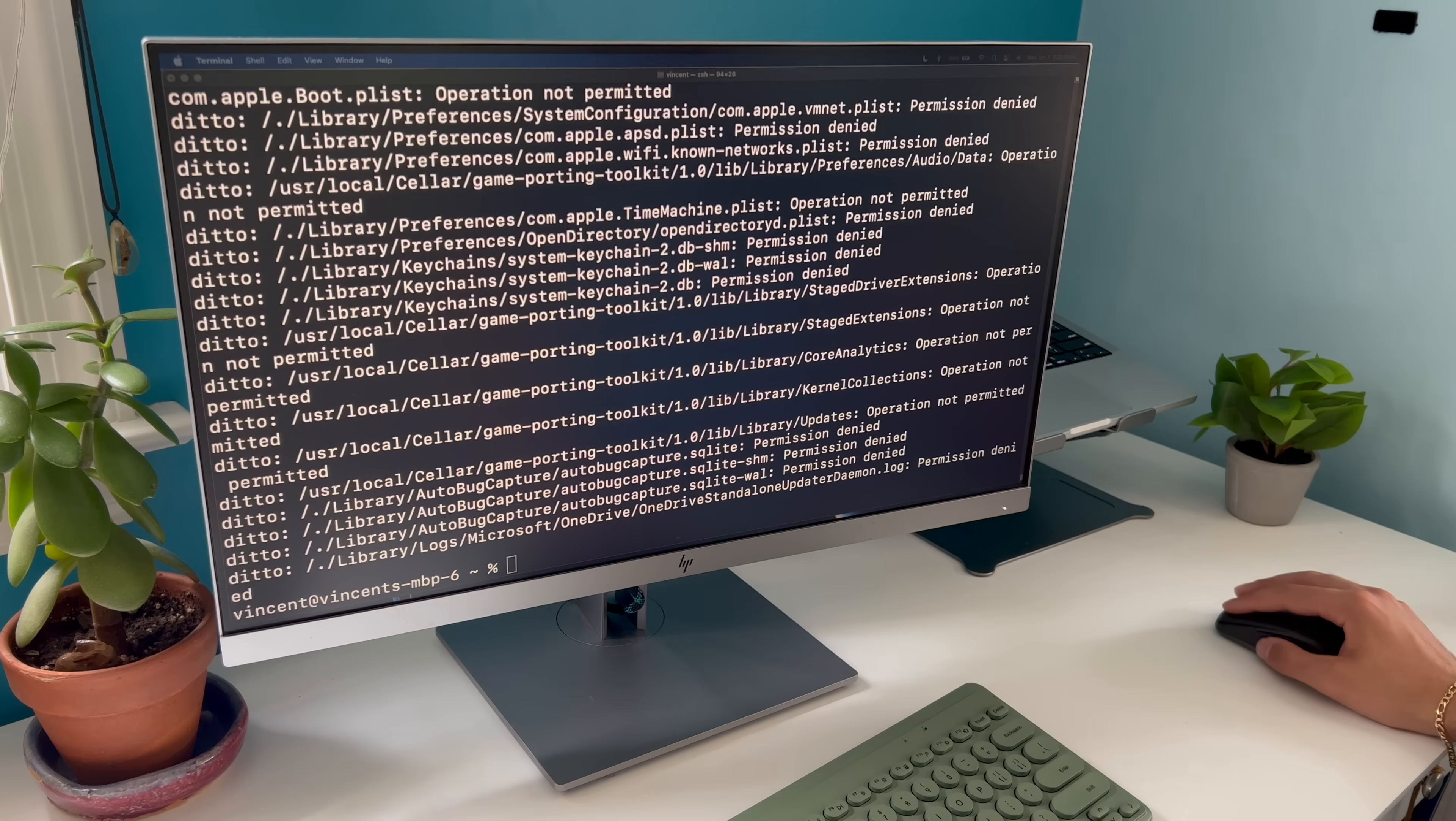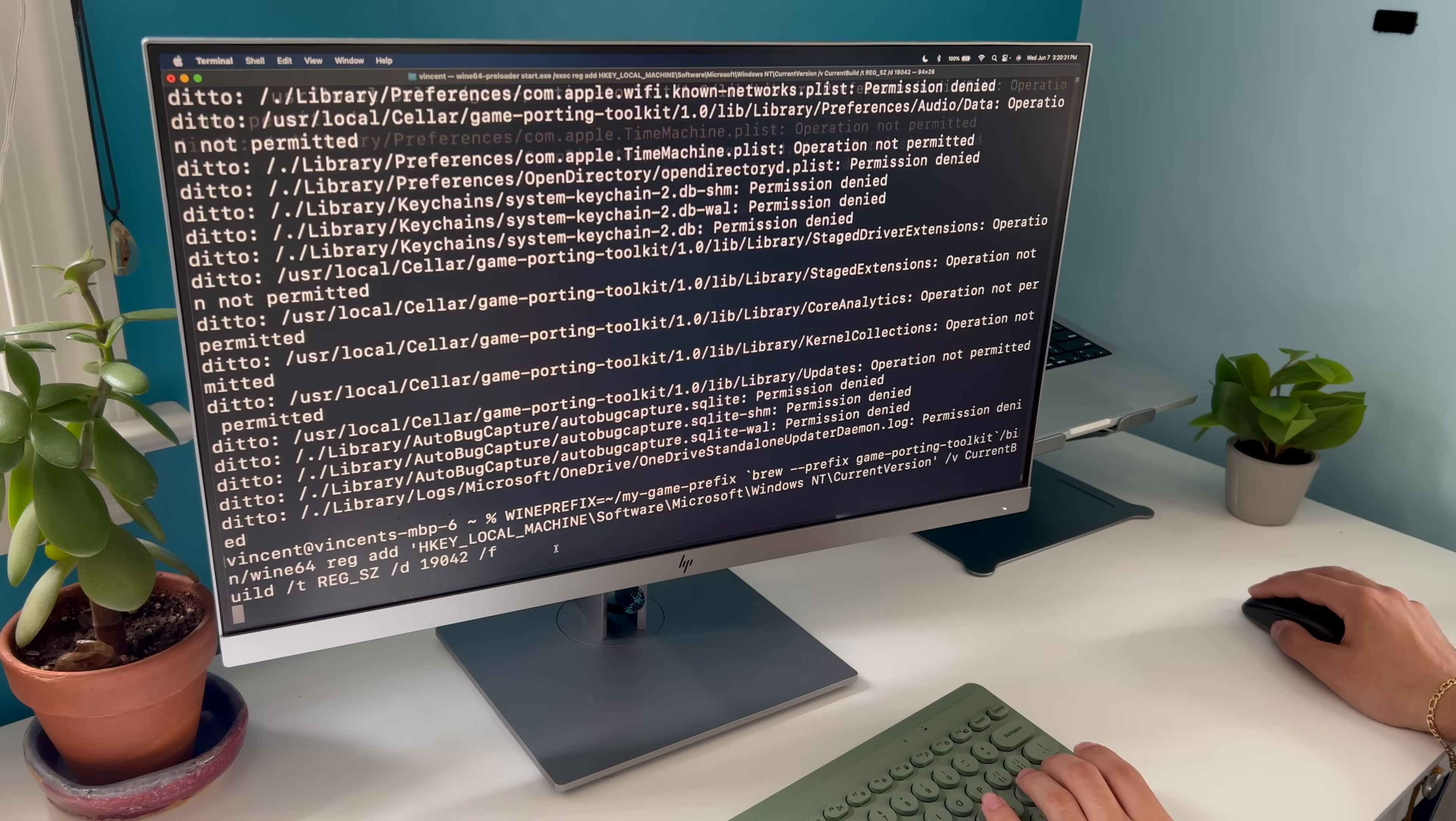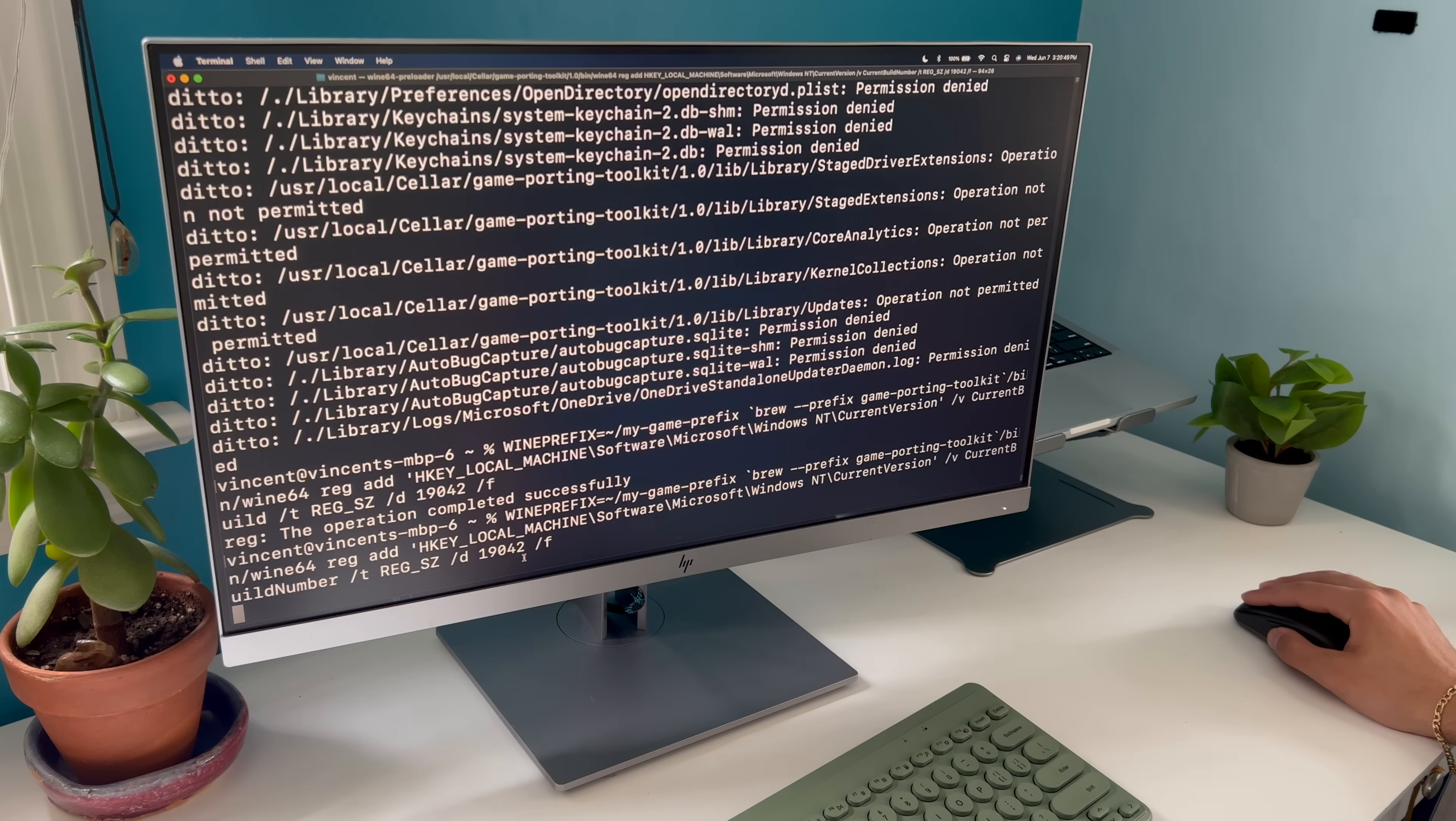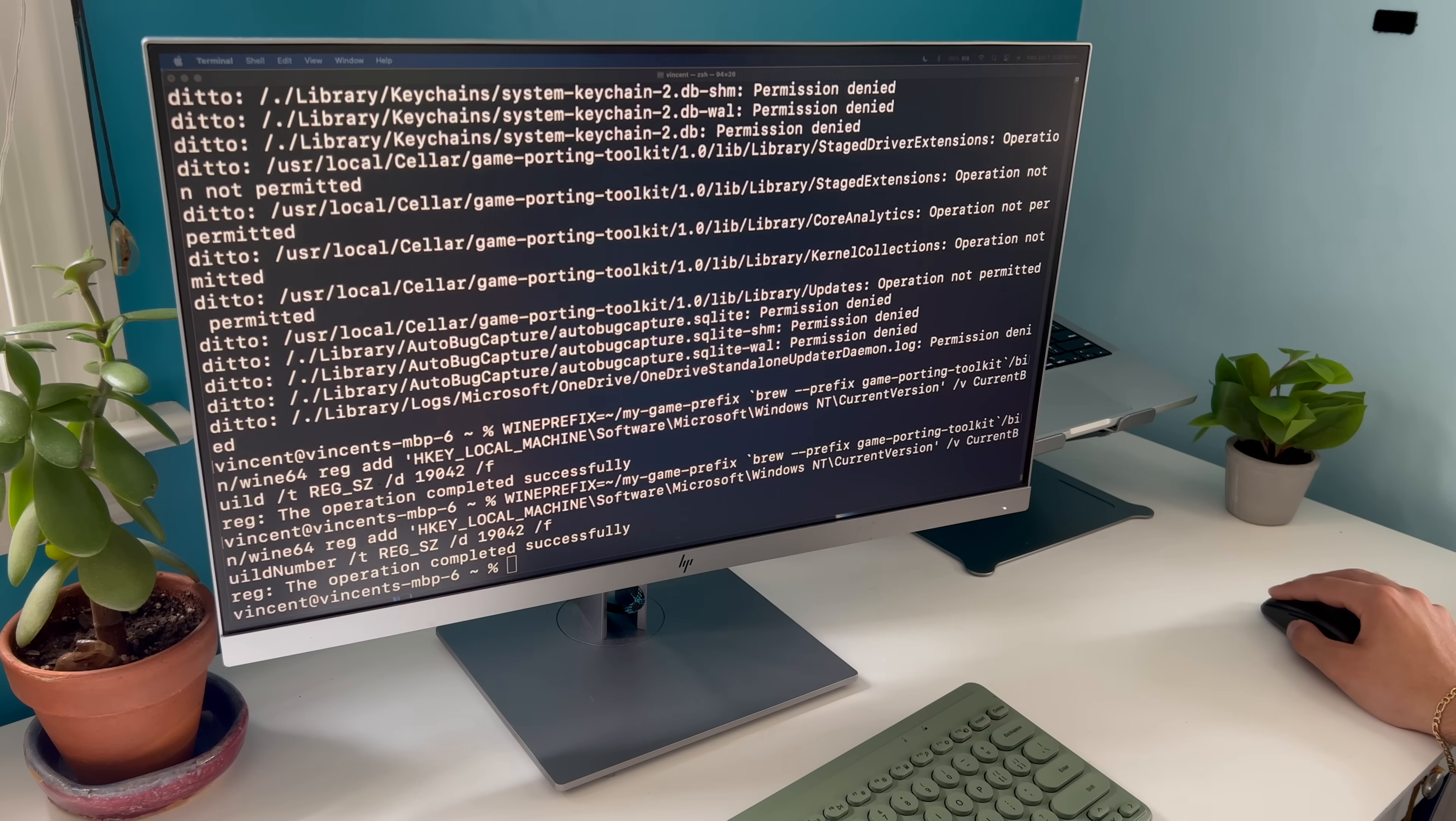Before we launch our game, we have to change the registry edit of Windows to a later version to trick the games that the video drivers are new and valid. Some games require this, some don't, but I recommend doing this no matter what, just so you have a smoother experience across the board. Use these commands to update the registry inside of the wine prefix, and just run these inside the terminal.